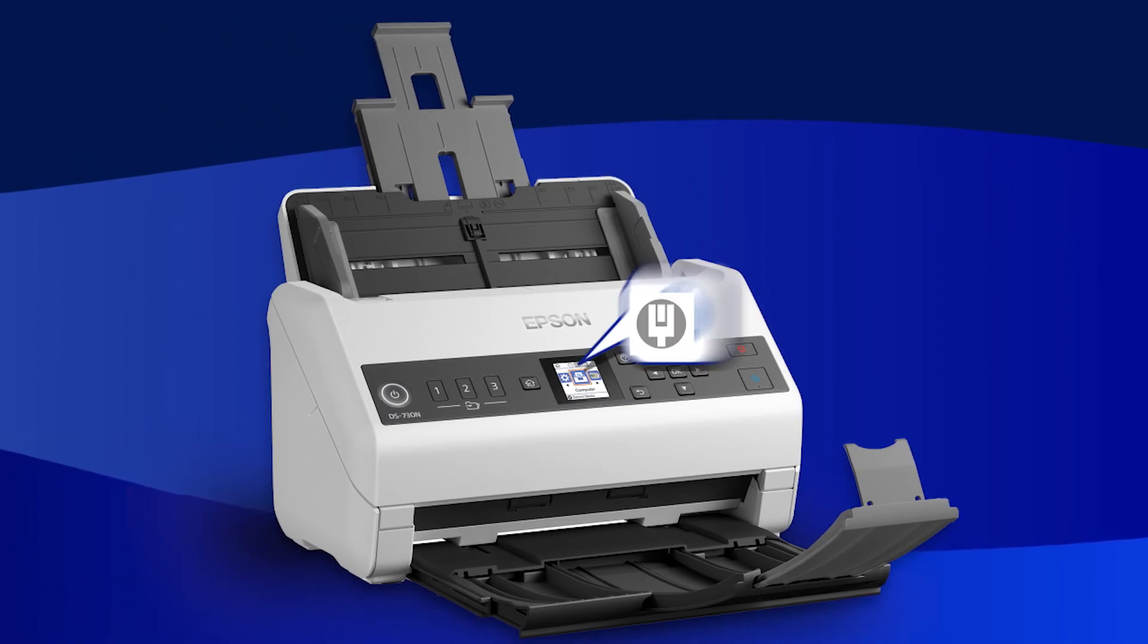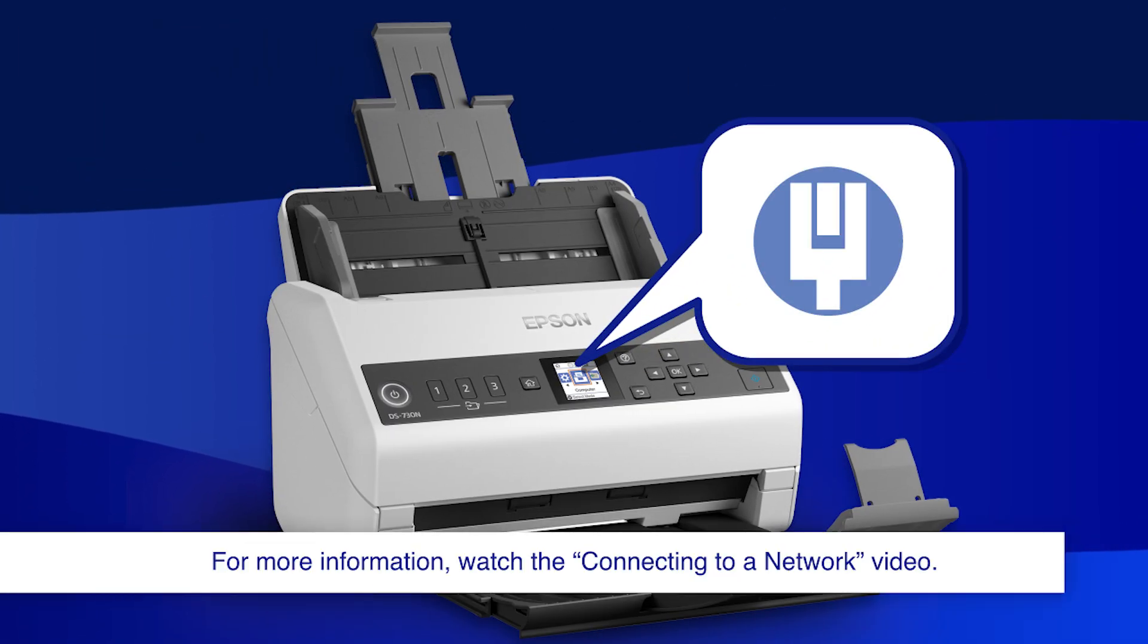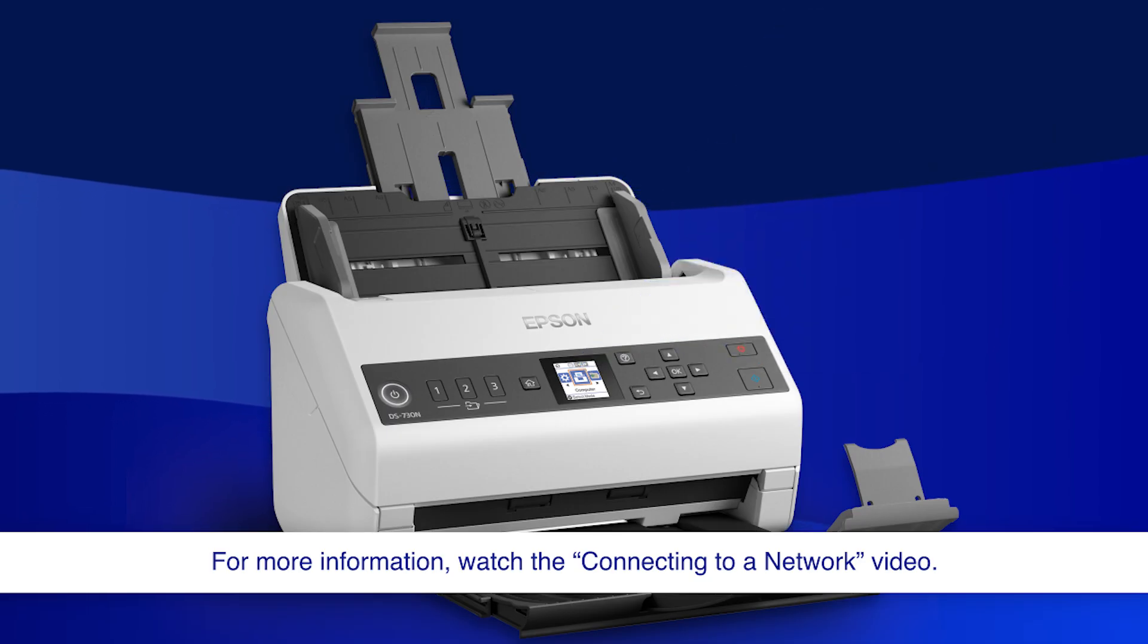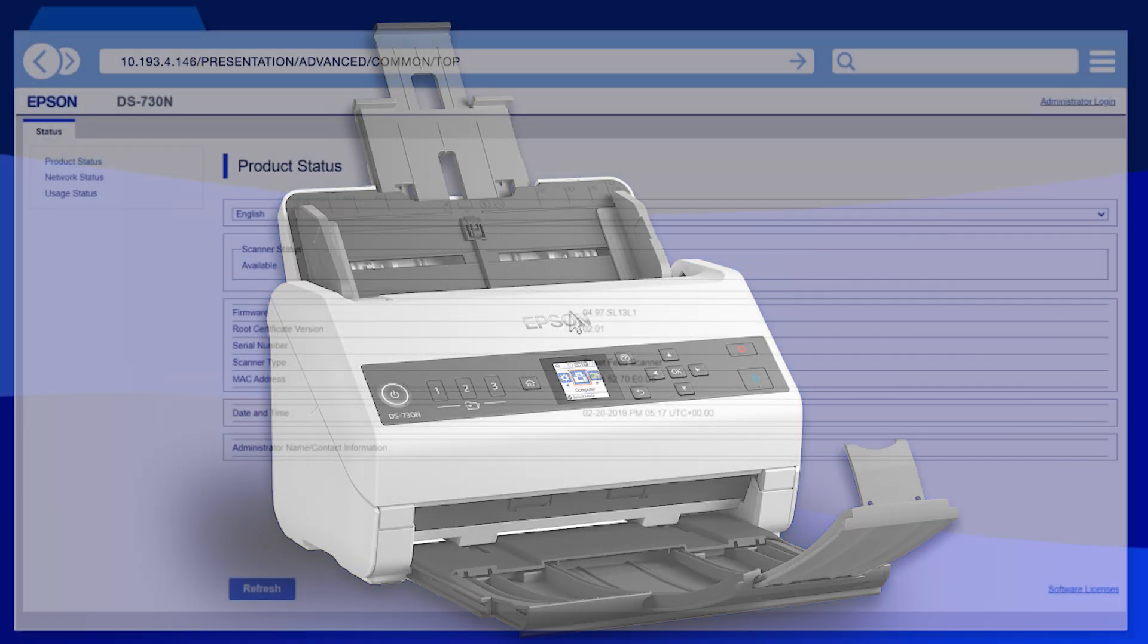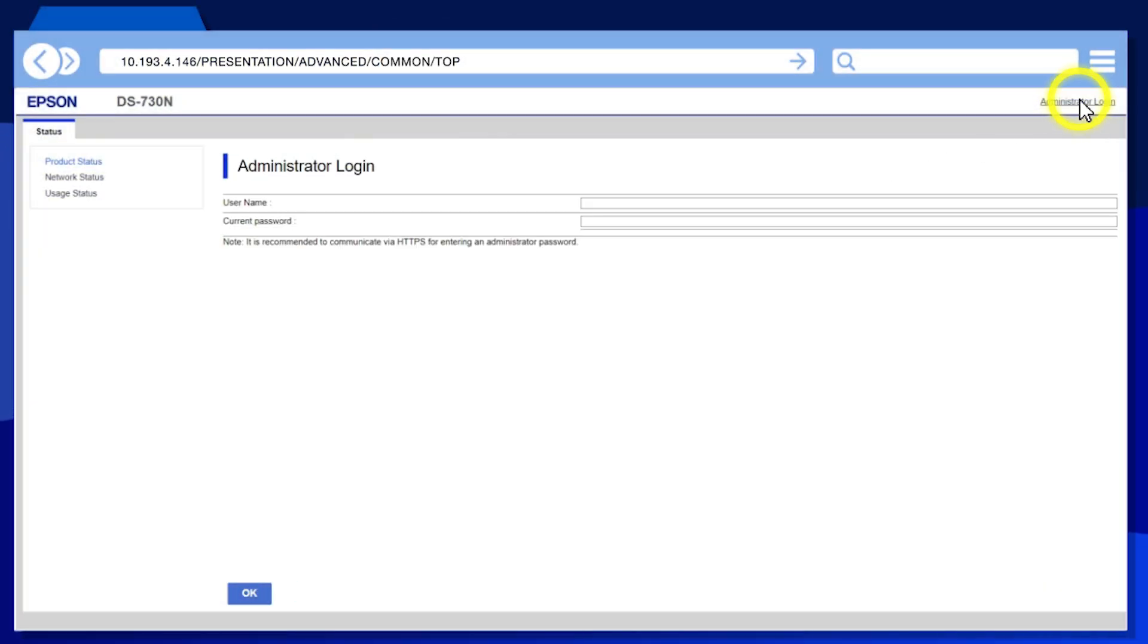Before you begin, connect your scanner to the network. Access the scanner's web config page.